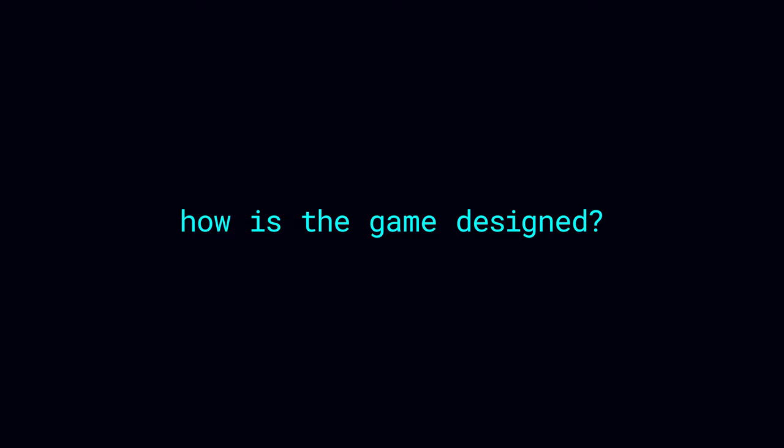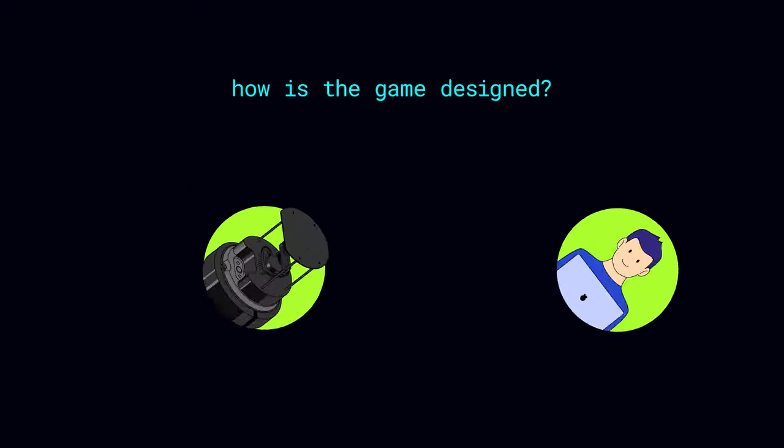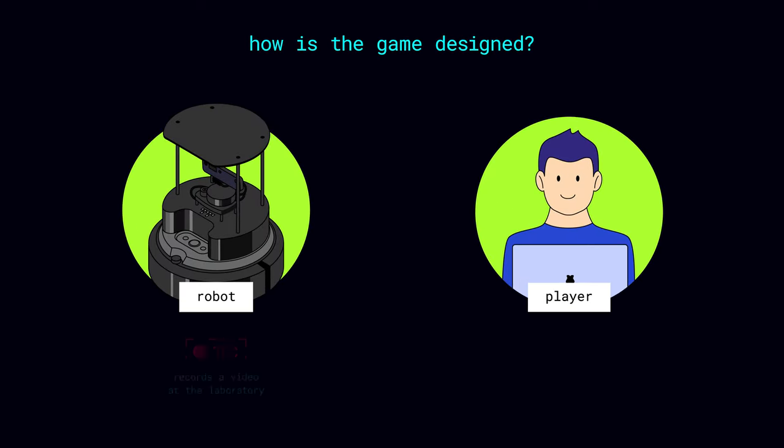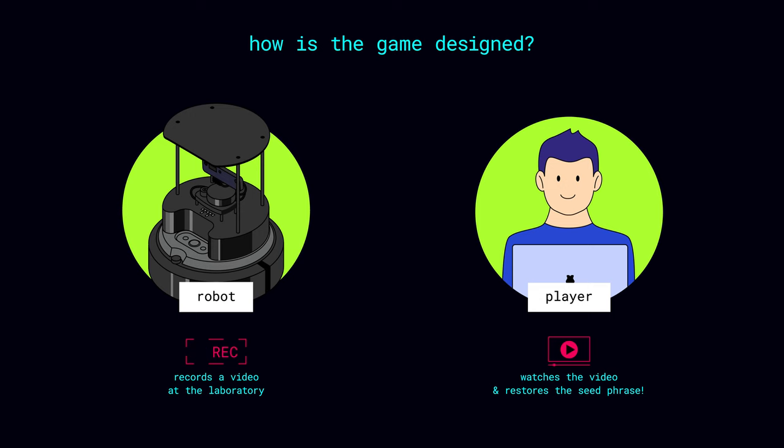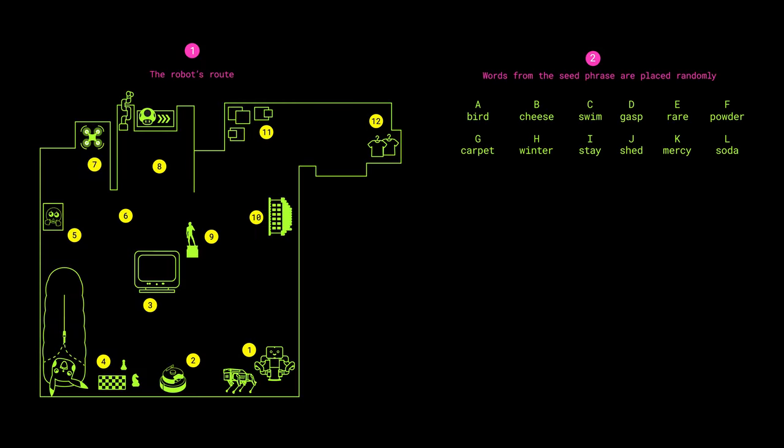So, let's talk about the game itself. To achieve the main goal, players are tasked to restore the seed phrase from the data of the mobile robot. The robot moves randomly around the laboratory, recording a video.